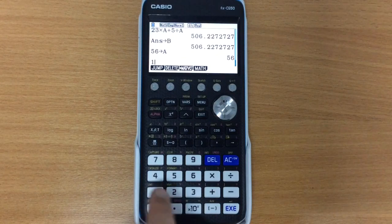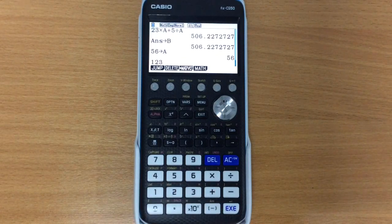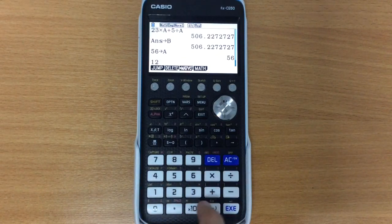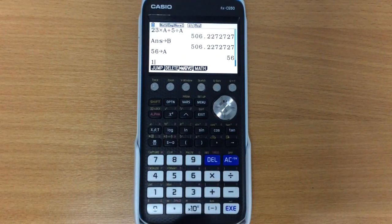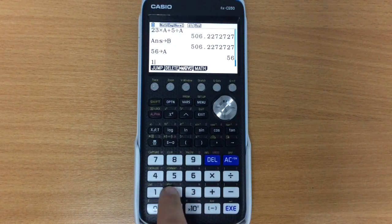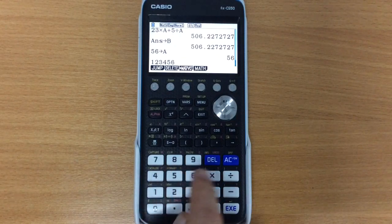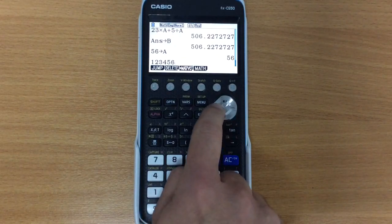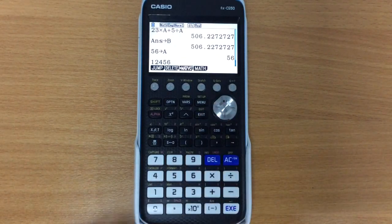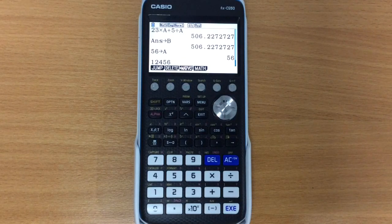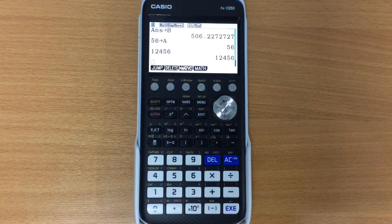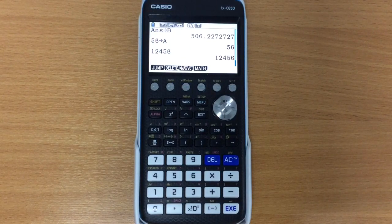So I've already used delete a couple of times, but just to show you, delete really is a backspace, so that's quite nice and straightforward, but of course we can use the arrows to move around to delete specific parts, so that's quite a useful little function.